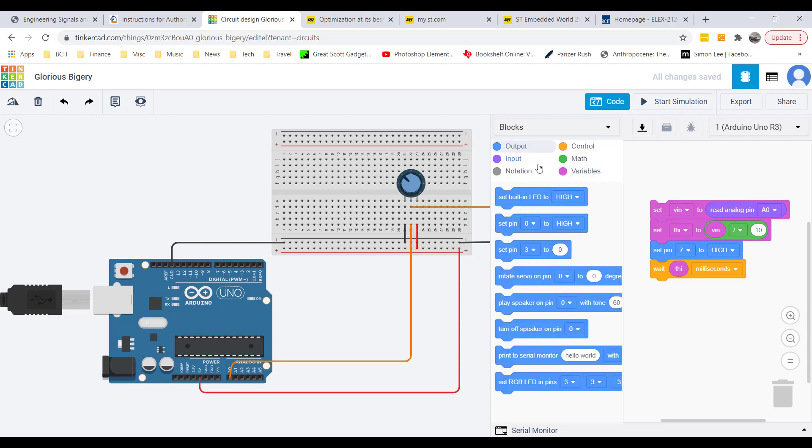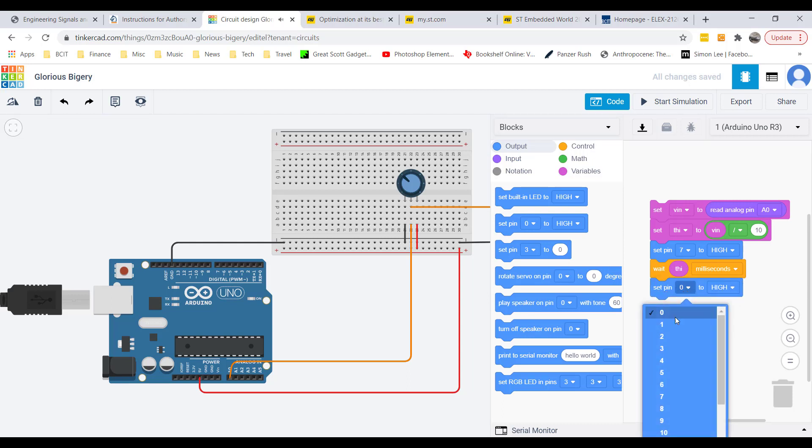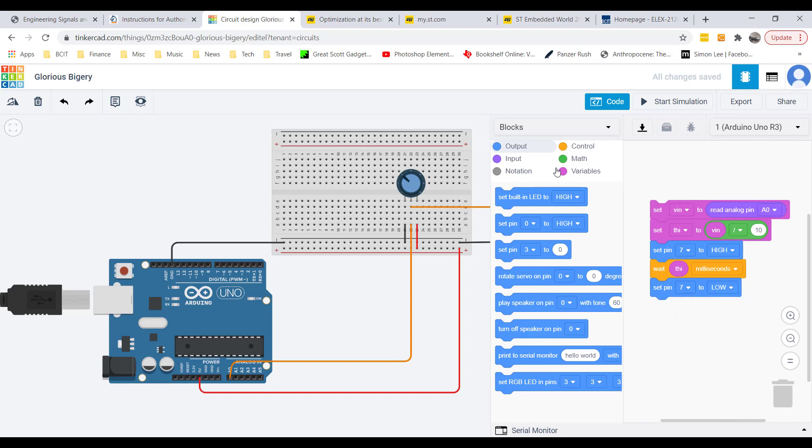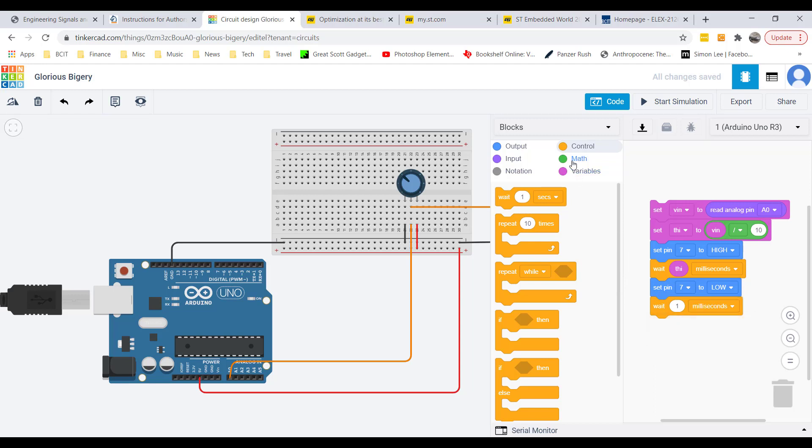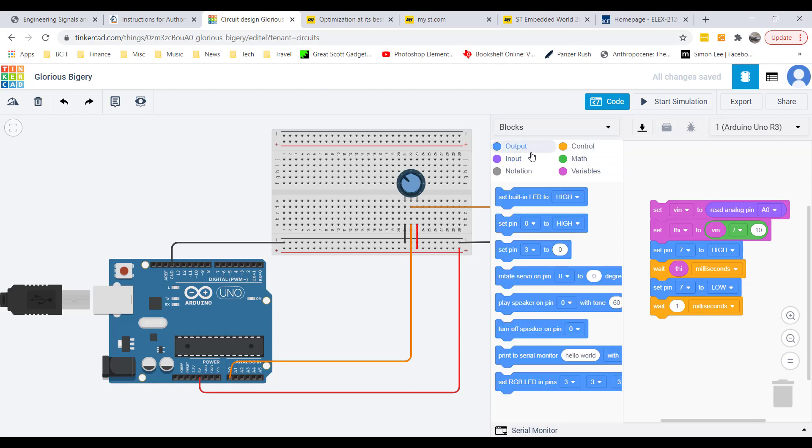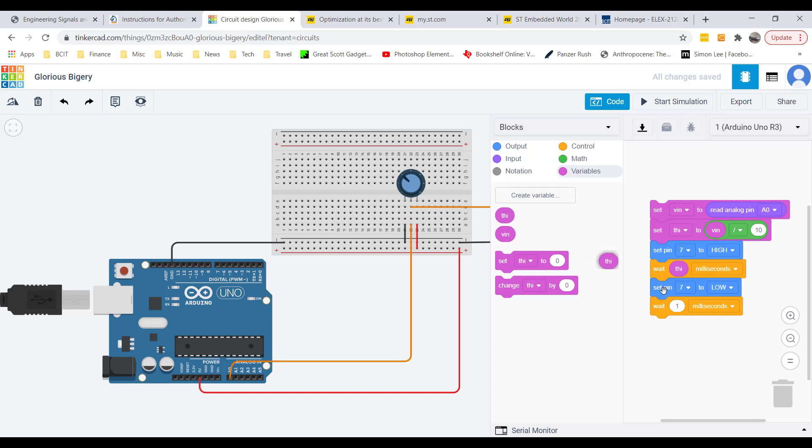Now I'm going to toggle the pin low and wait the same amount of time, so we get a 50% duty cycle. This code ought to do what I want: read the potentiometer voltage, scale it, and then set the square wave period to the value THIGH.